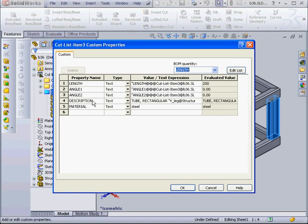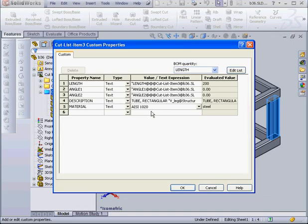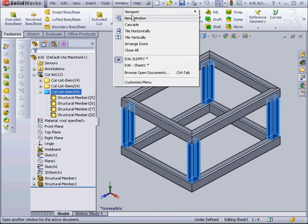Now let's assign a different material to Cut List Item 3. As you see, steel is already propagated here. I'm going to use AISI 1020 here. By the way, AISI is an acronym that stands for American Iron Steel Institute. And the number 1020, let's click OK here, basically indicates that it's carbon steel.